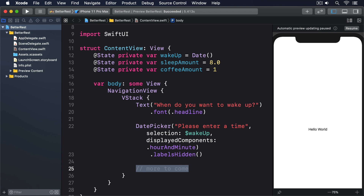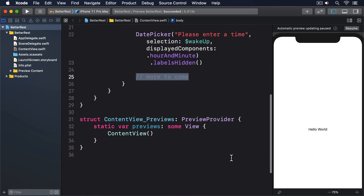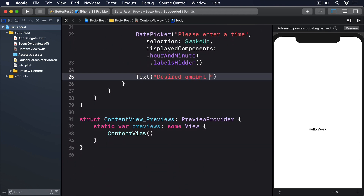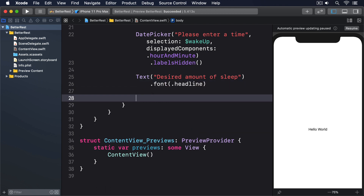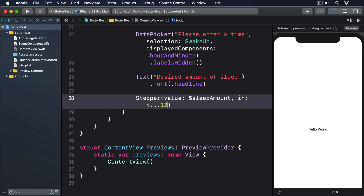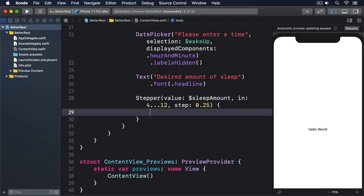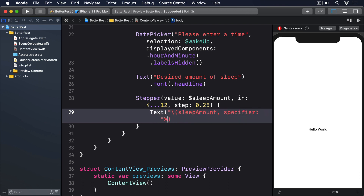Add this code in place of the "more to come" comment: Text("Desired amount of sleep").font(.headline), then Stepper(value: $sleepAmount, in: 4...12, step: 0.25) { Text("\(sleepAmount, specifier: "%g") hours") }.